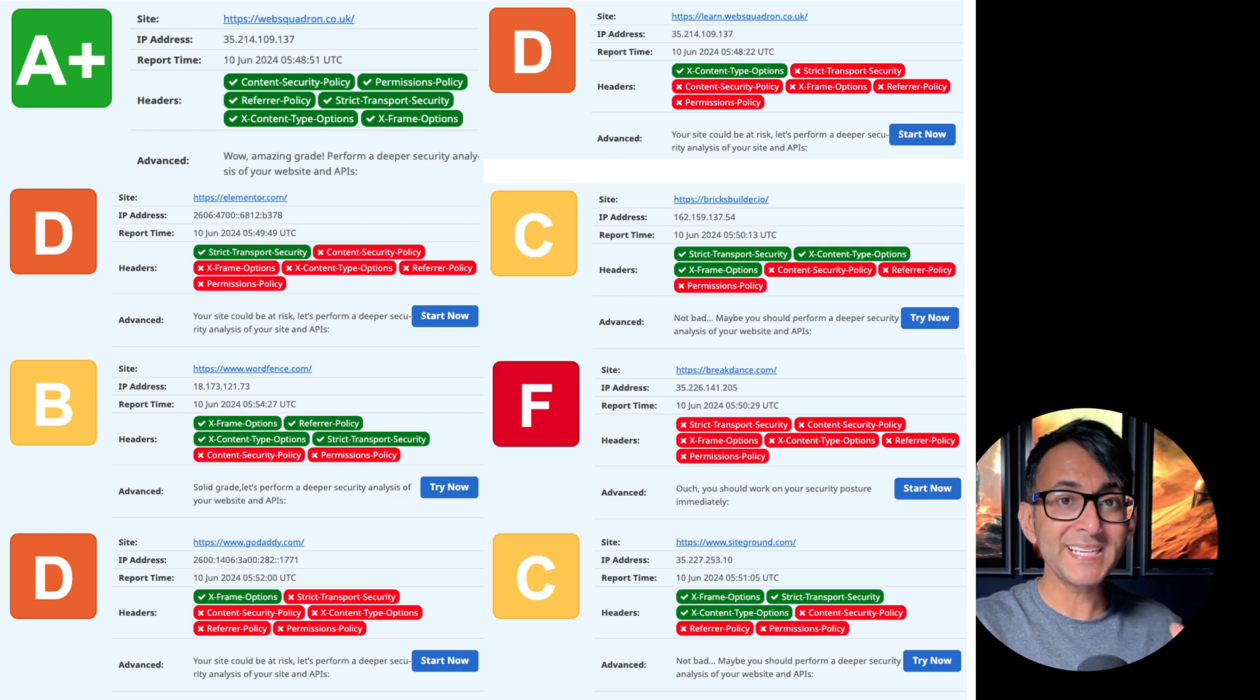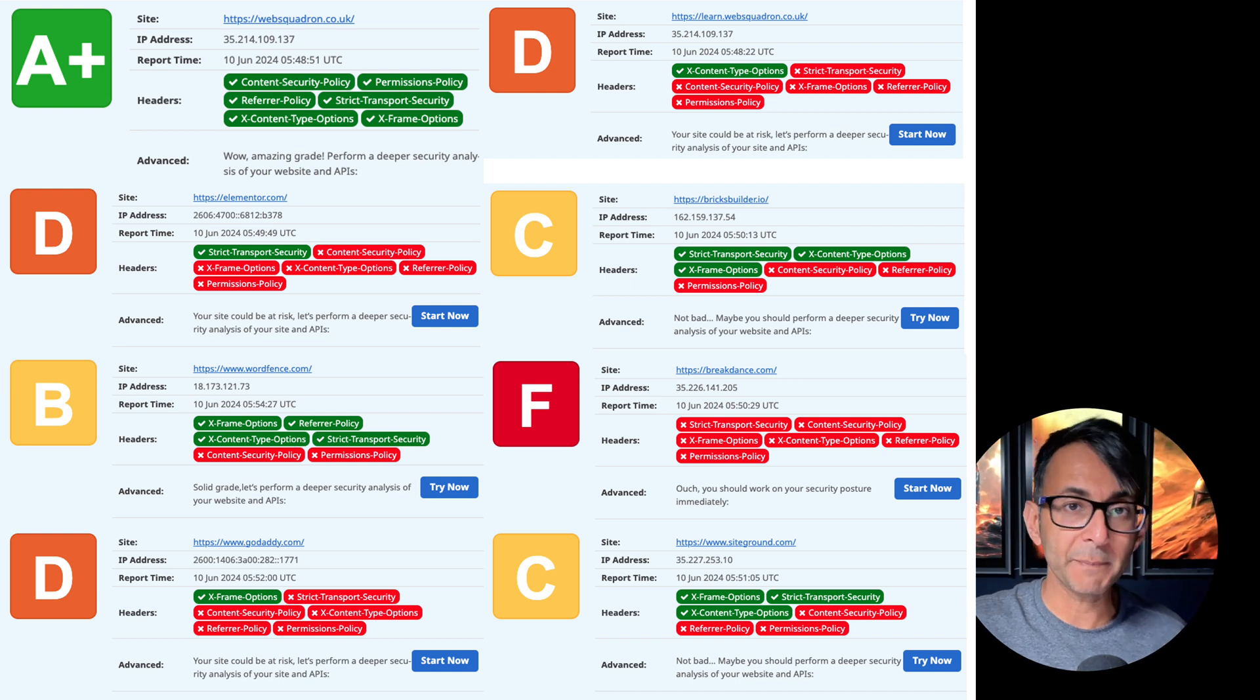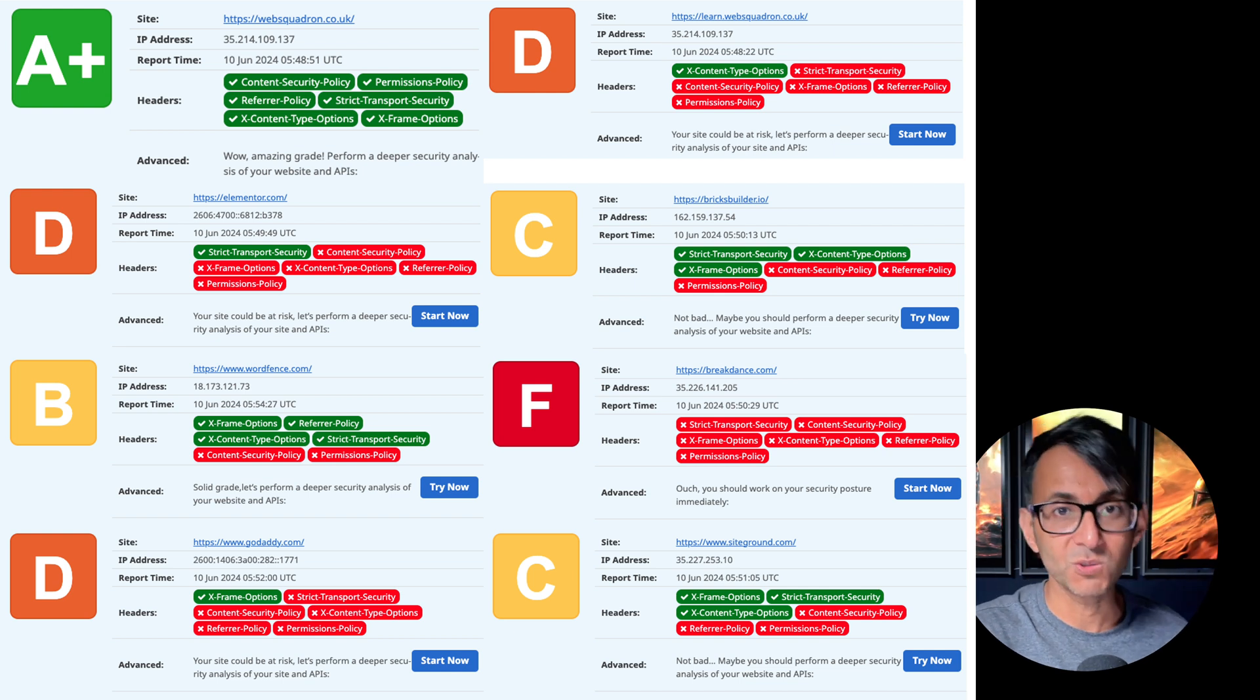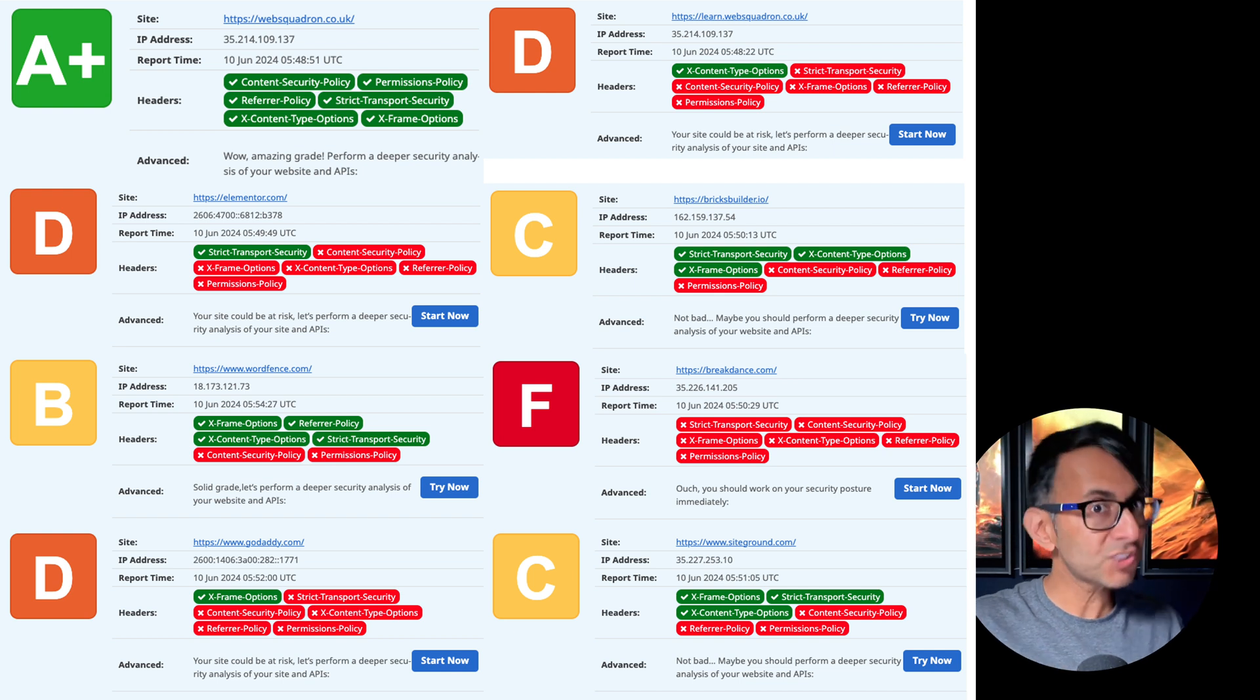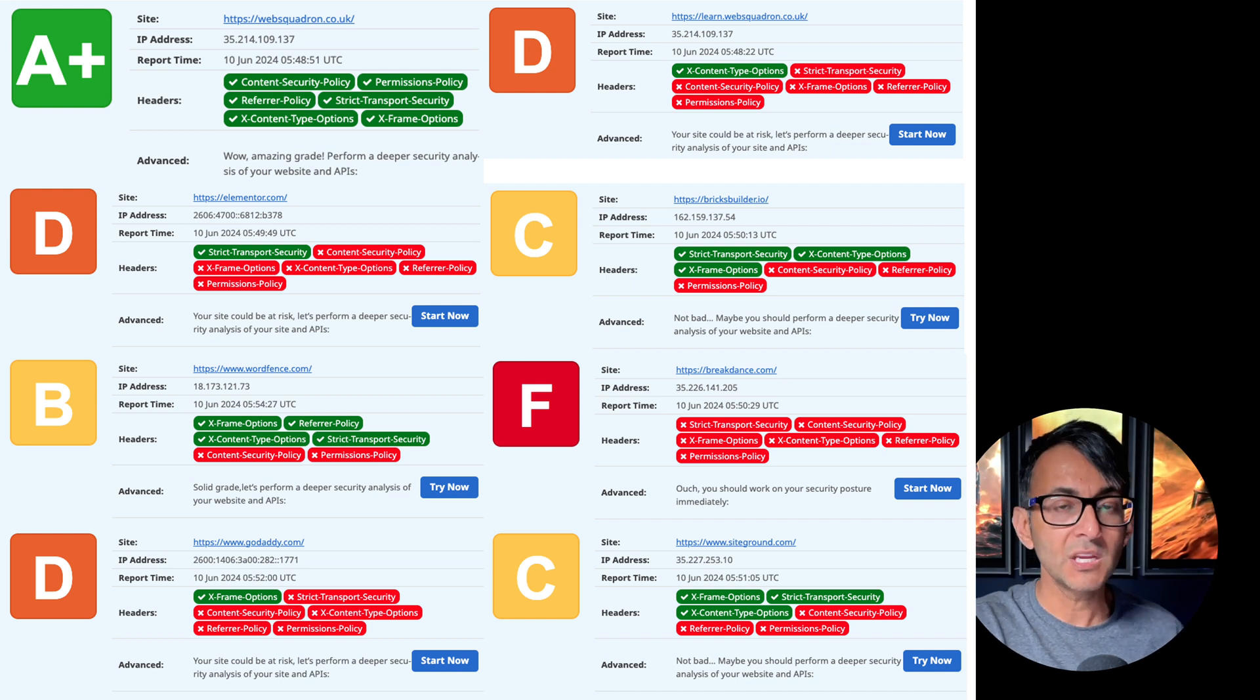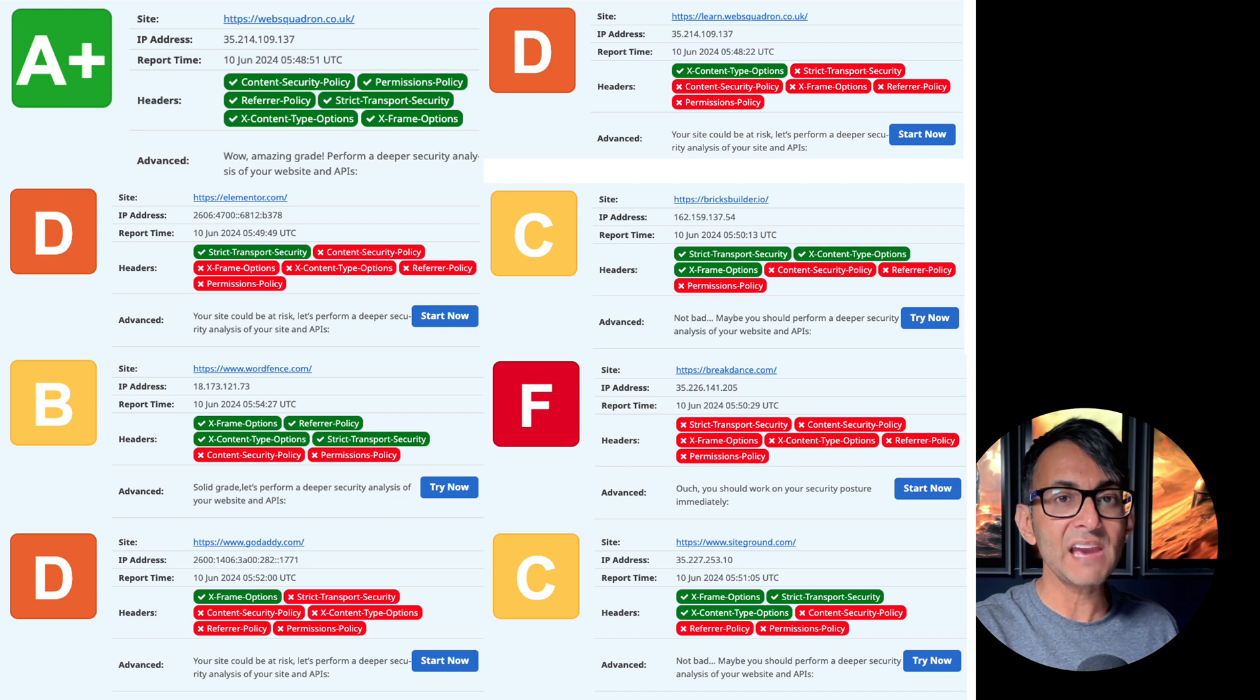Now, I'm not here to slate anyone and say what is the best score you can get, but I'm just showing you that some URLs I popped in there, these were the scores that were coming out. Pay extra attention to the top two over there where the Web Squadron is getting A+, but the Learn Web Squadron subdomain is getting an F.